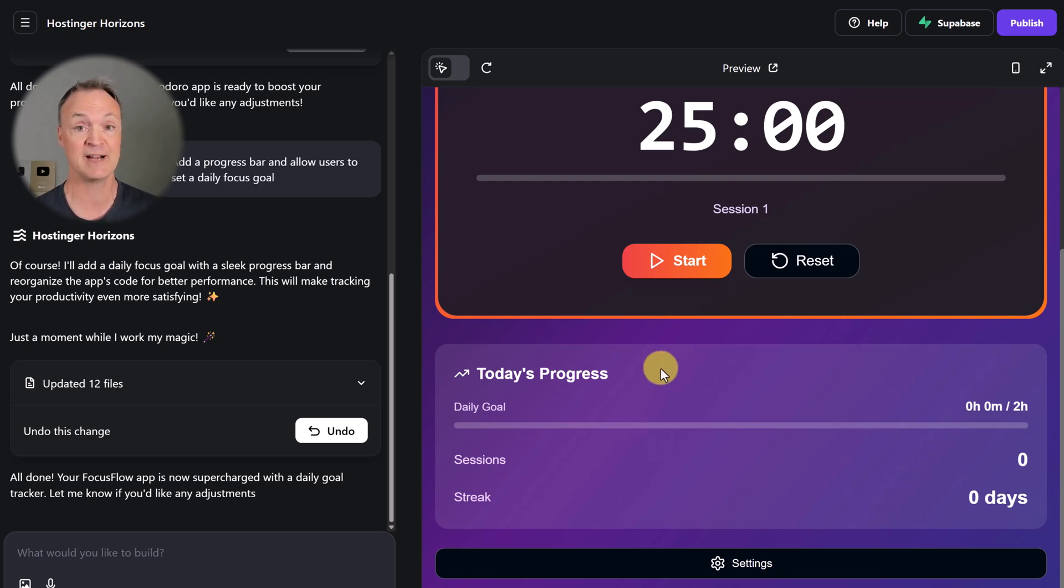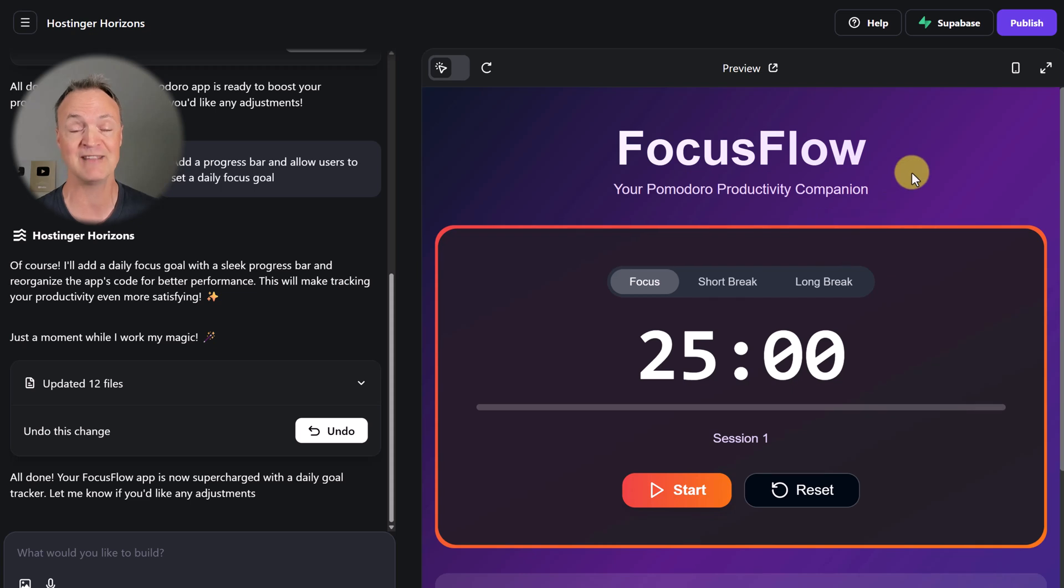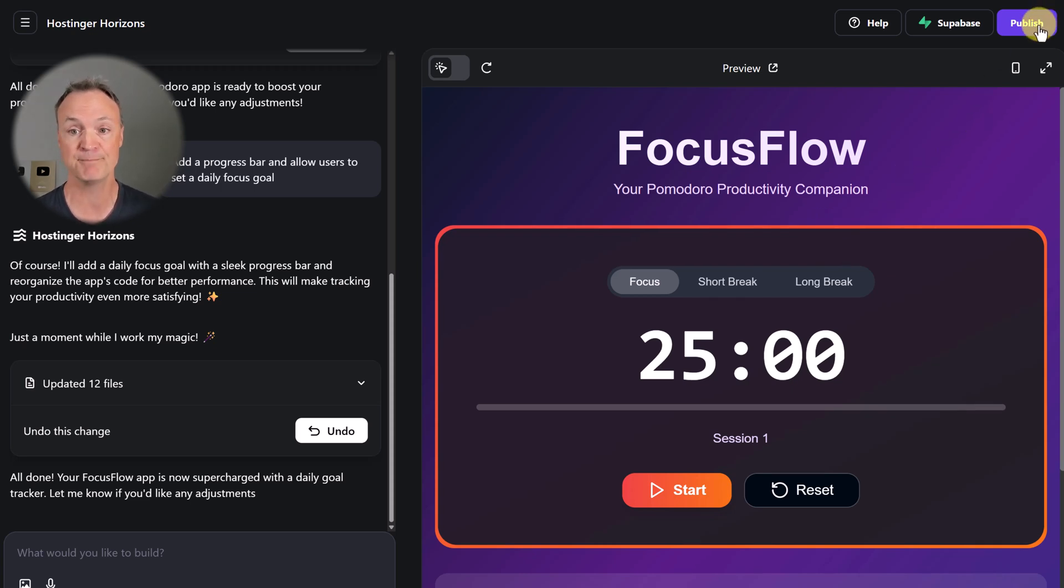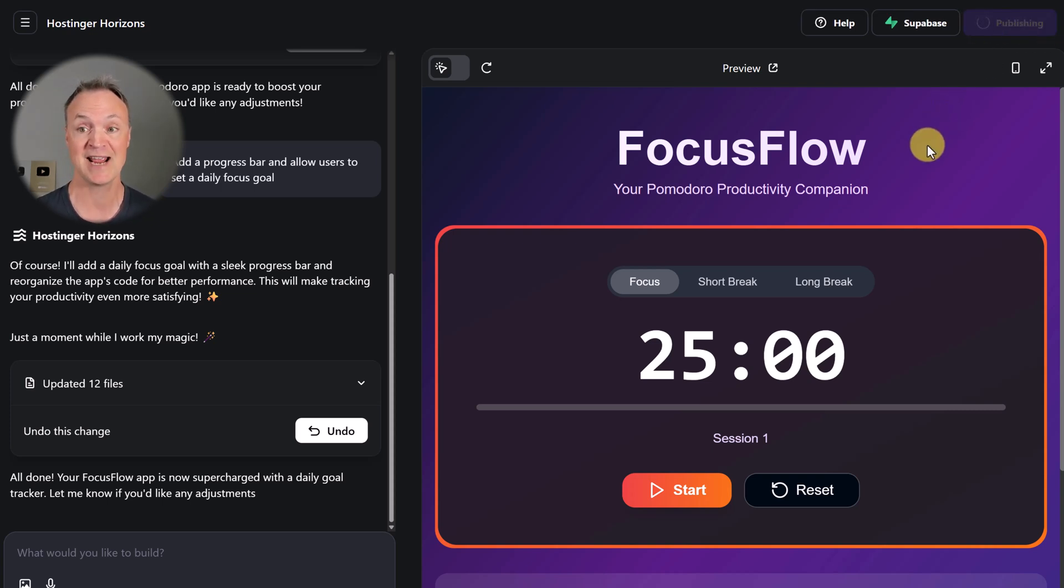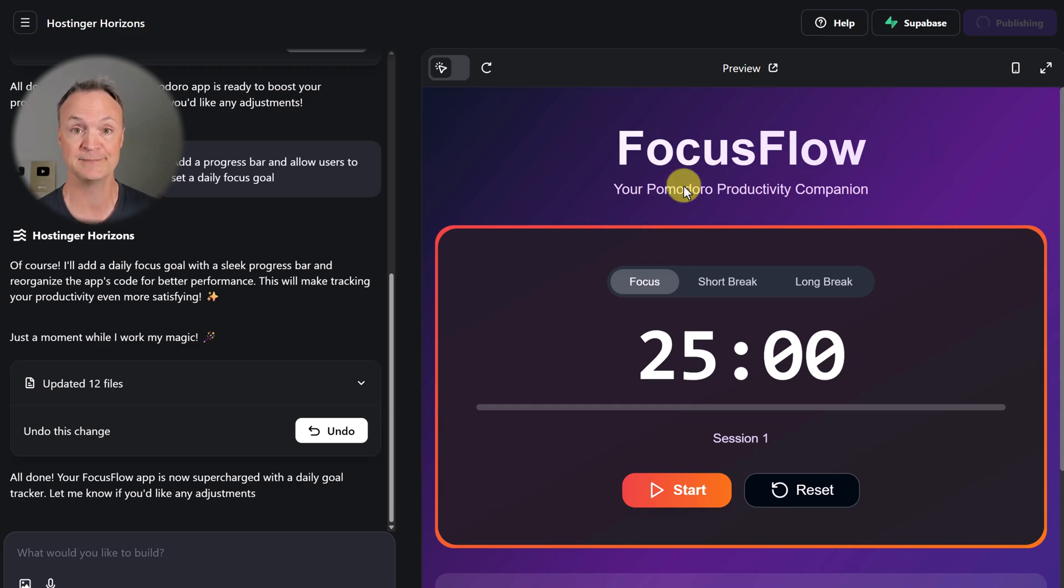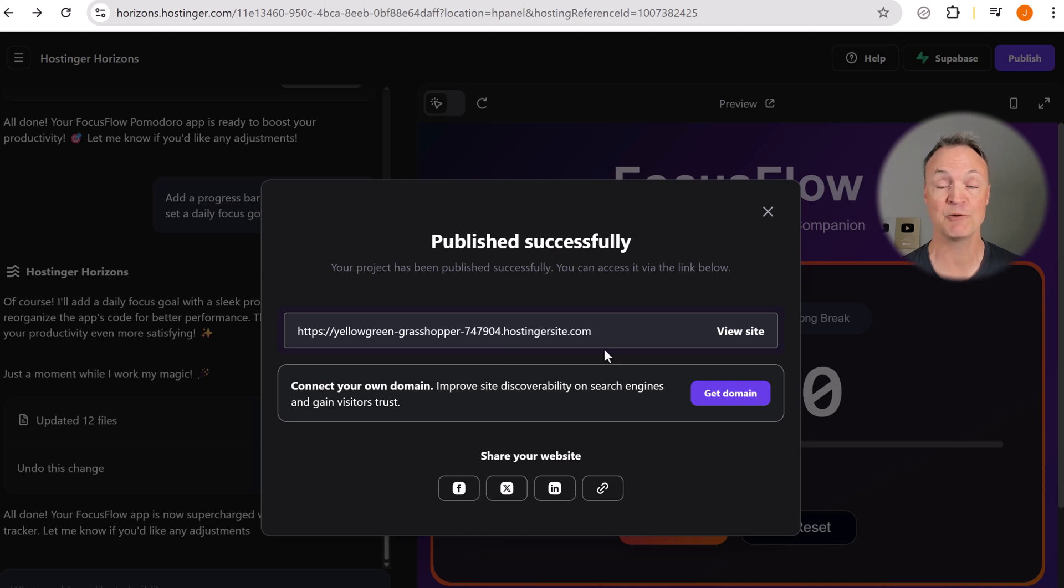What I really like is how quickly you can go live - it's just one click. You just go up to publish right up here. You don't need any third party, you don't need to know any coding. You just click publish and you'll be getting ready to go online. The project has been published successfully. We have our URL that we can view this site on.